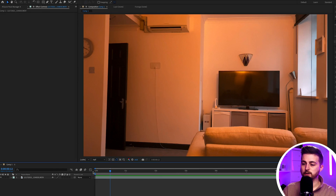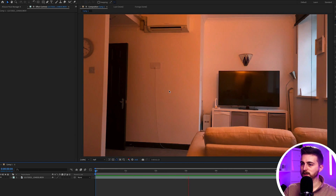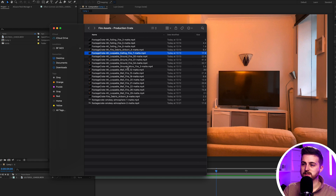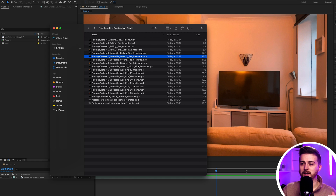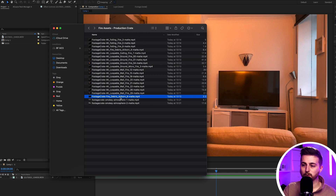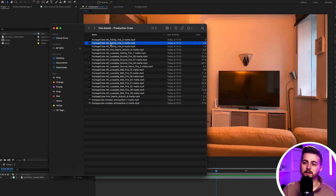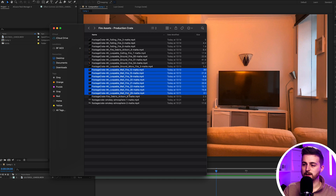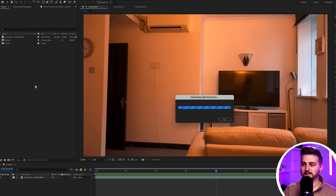This is our footage in After Effects. You can see we've got this flickering light, which is helping us, but we just need to go ahead and import some assets. So I'm going to go through to my finder — I've got different elements of fire: ground fire, ceiling fire, wall fire, airborne debris, smoky atmosphere, and falling assets. I'm just going to start with some wall fire and import all of those wall fire assets.